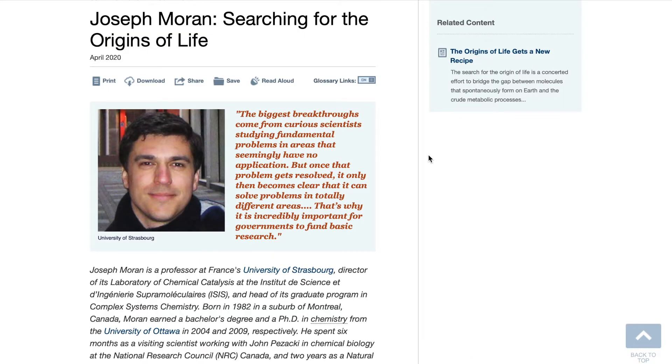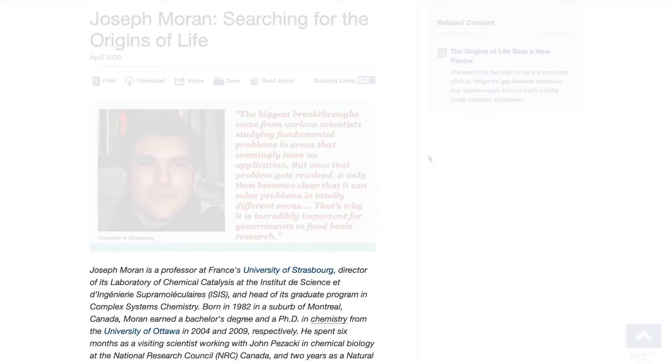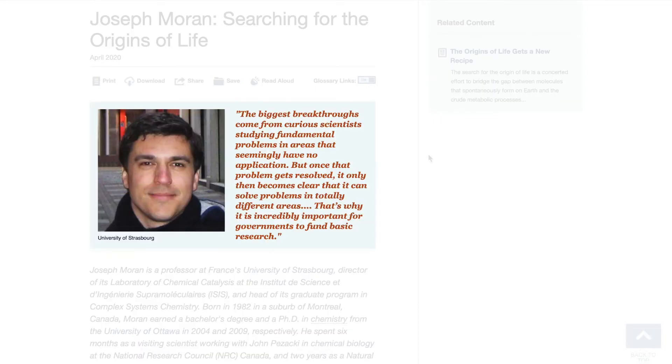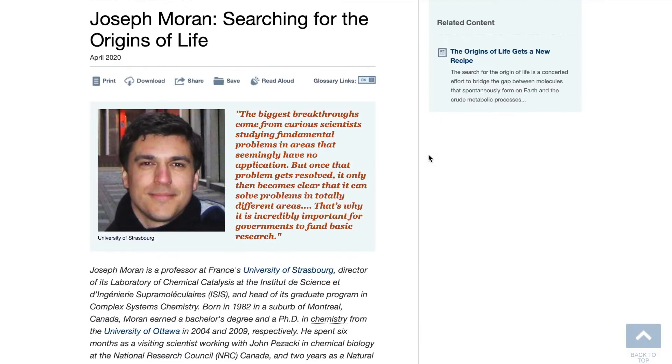Each interview is accompanied by a brief biography, images, and embedded glossary, encyclopedia, and appropriate article links.